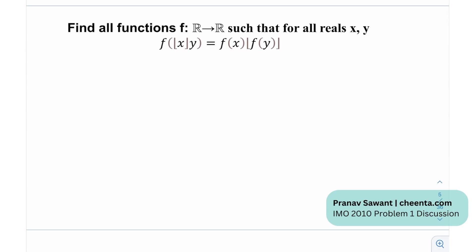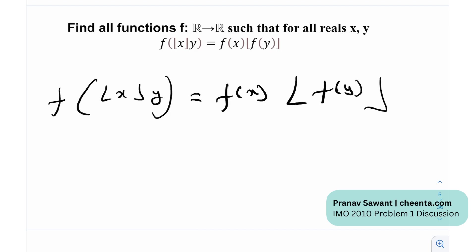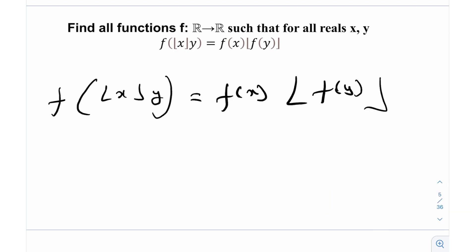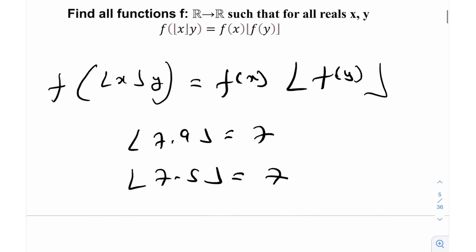We need to find all functions f defined on reals to reals so that for all reals x, y, it satisfies this given functional equation: f of floor(x·y) is equal to f(x) times floor(f(y)). If you think the floor function is going to complicate this — no, it's actually going to simplify things. For example, floor of 7.9 is 7, floor of 7.5 is also 7. So for multiple values of x, we're essentially getting the same output, which will simplify our problem.